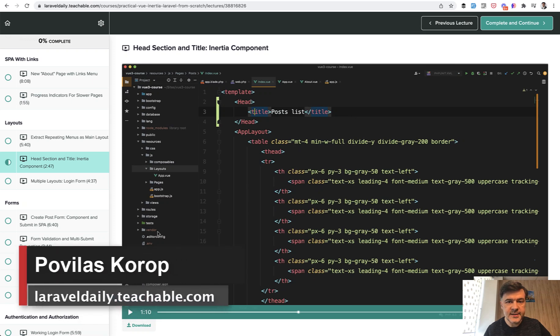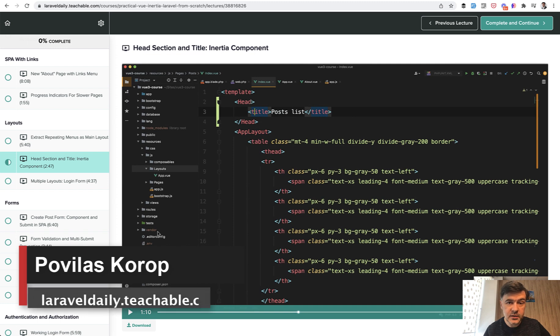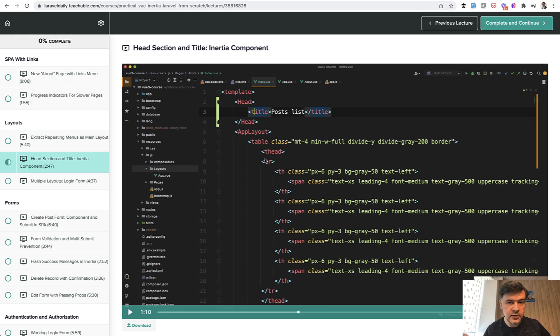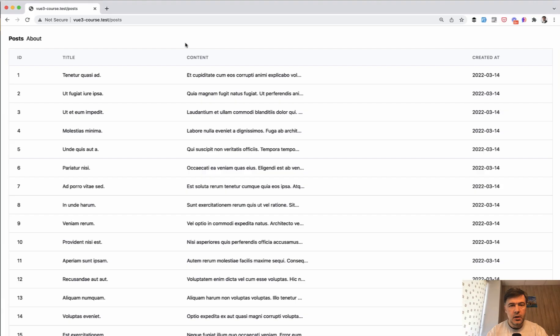Hello guys, this is lesson number seven of my course about Vue Inertia in Laravel, and topic of today is head component of inertia, which allows you to define title and more properties for each of the Vue.js components. Without further ado, let's dive into today's short video.